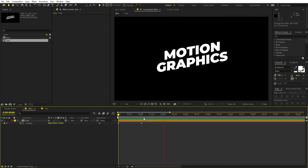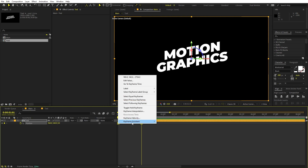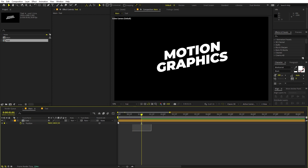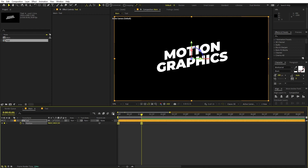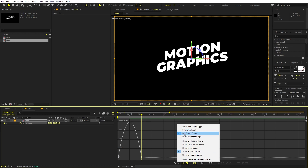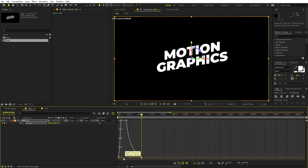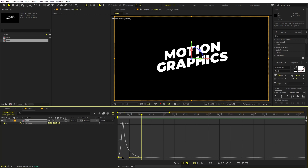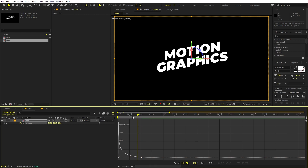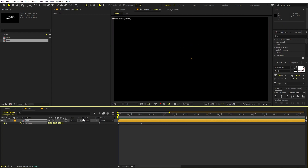Play back and you can see the text zooms in. Select the keyframes and press F9, or right-click and go to Keyframe Assistant > Easy Ease. Then select both keyframes and open the graph editor. Make sure you're in the Edit Speed Graph, not the Value Graph. Adjust the graph by grabbing the handle to the left side to get a nice easing curve. Play back and you'll see a very smooth animation.